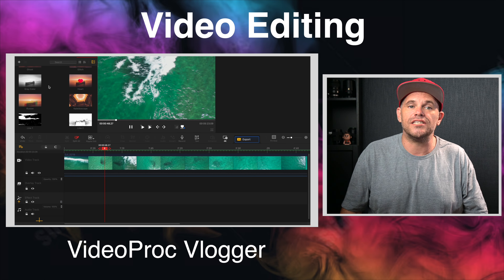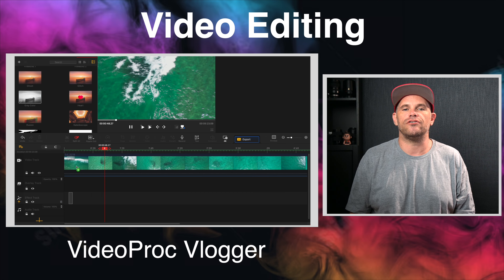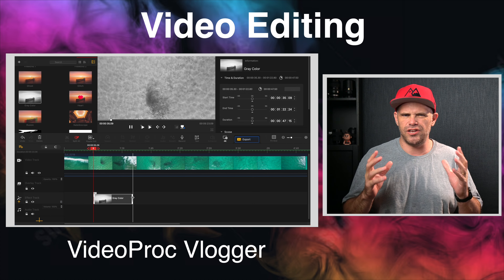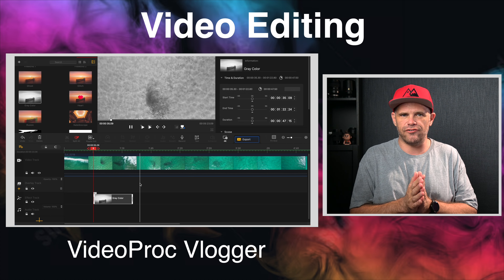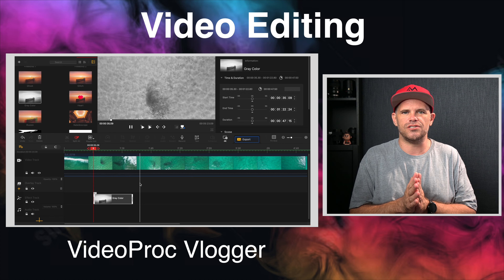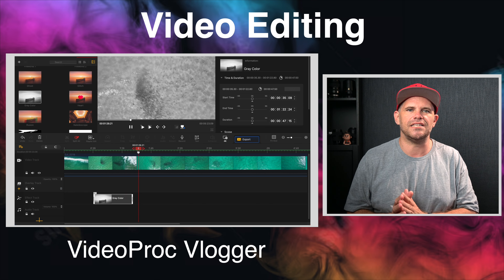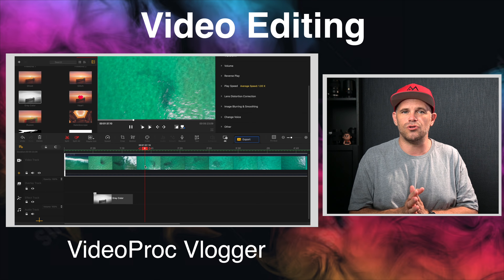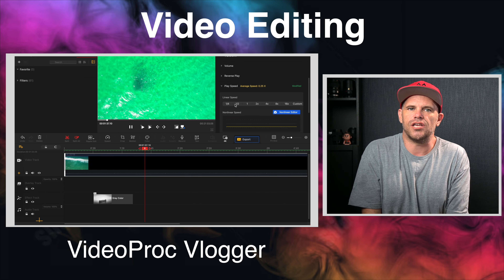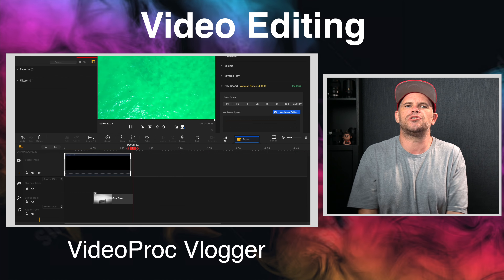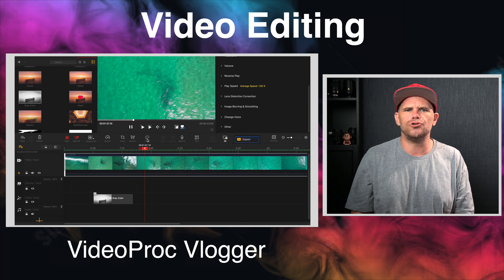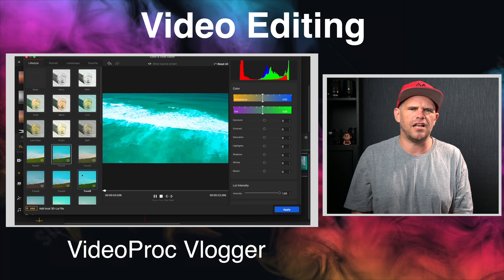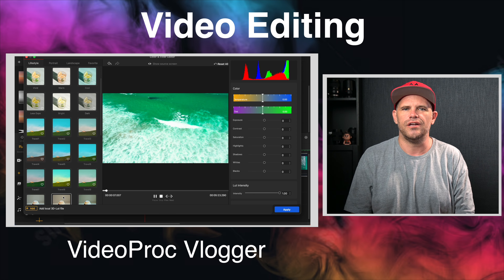Videoproc Vlogger is a very comprehensive video editing software doing everything you want a video editor to do. Especially for film-like videos, it offers multiple advanced editing tools that can make your videos look like film — for instance, it has 20-plus speed presets, 28 motion presets, 3D LUTs and color filters, and the list goes on and on.